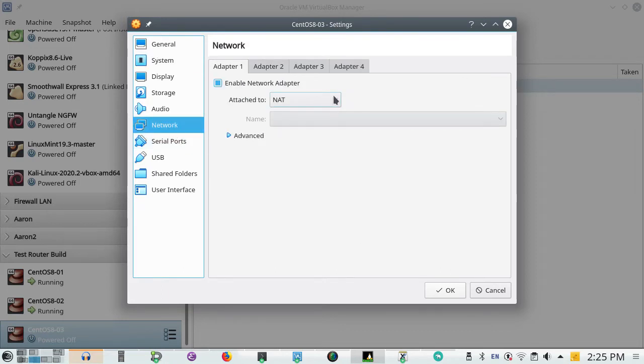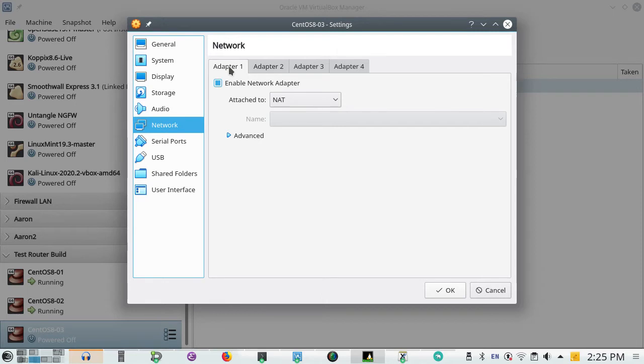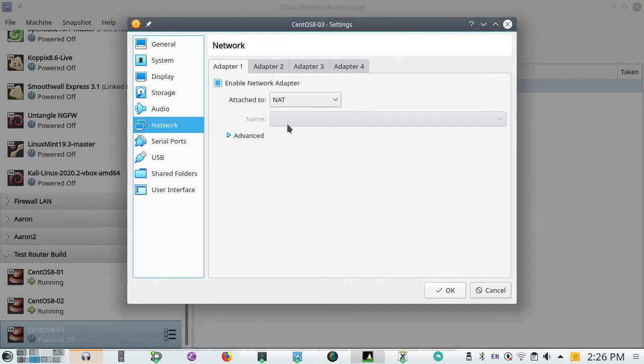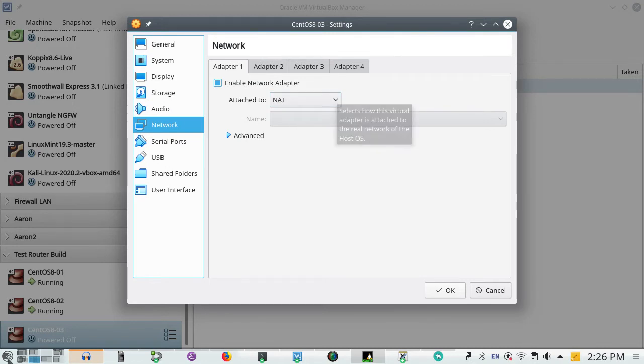When these machines first come up. The default style networking is NATed. And I never. On my base machines. I always install one adapter. Never more. Even though when I'm doing networking. I may have two, three, four adapters on the machine. One or two is more likely. Now they come up as NATed. By default.